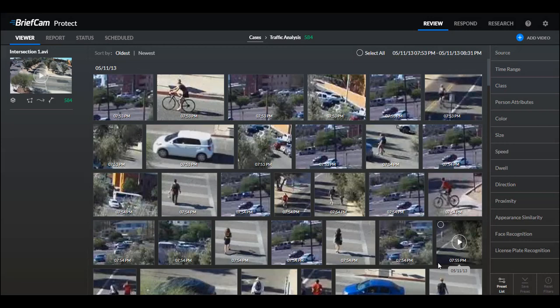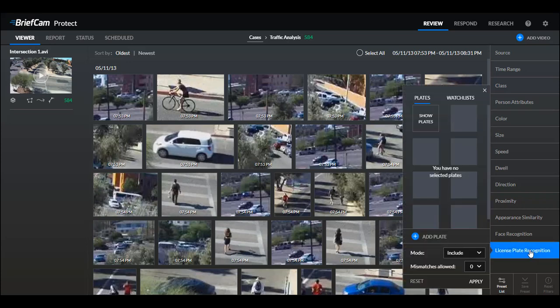Now let's move on to the review module. We've significantly improved the appearance similarity filter and also improved the license plate recognition filter. In addition to being able to search for license plates that are on the watch list, you can now search for vehicles that are not on the watch lists by clicking the exclude mode. This is similar to the feature that already exists in face recognition. The exclude option for license plates is also available in the respond module, so you can now generate respond alerts when a license plate that appears in a video is not on the watch list — for example, if a non-employee car appears on the company parking lot.